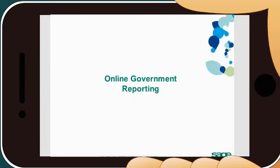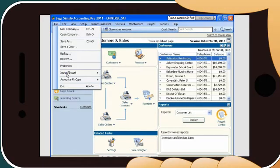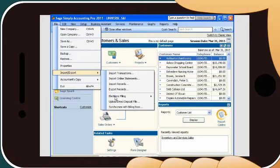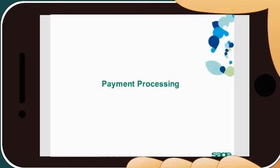You'll feel confident about being in compliance when you file government returns online. Improve accuracy by using online filing for GST, HST, and T5018s.